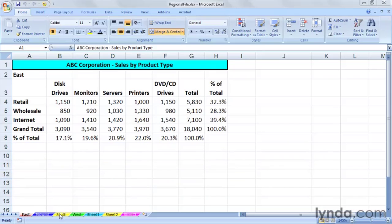I like the order of the sheet names as I see them in this workbook here. It's called Regional Files. It has that general east to west layout that we typically see: East, Midwest, Southwest.